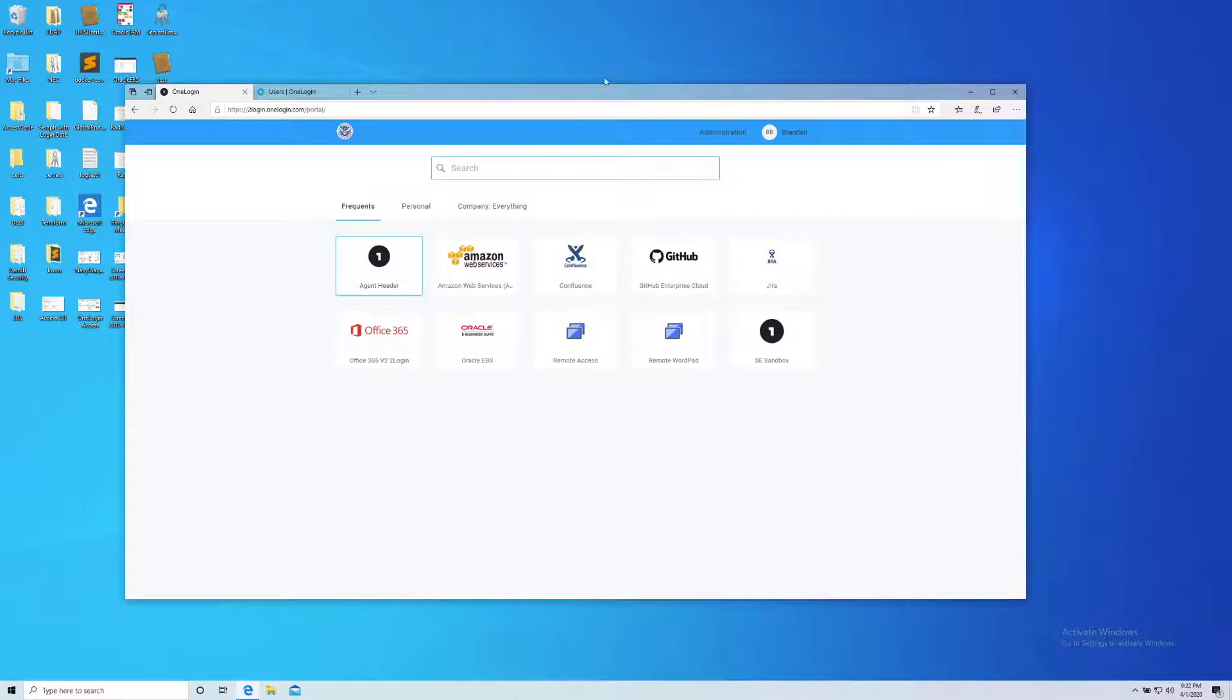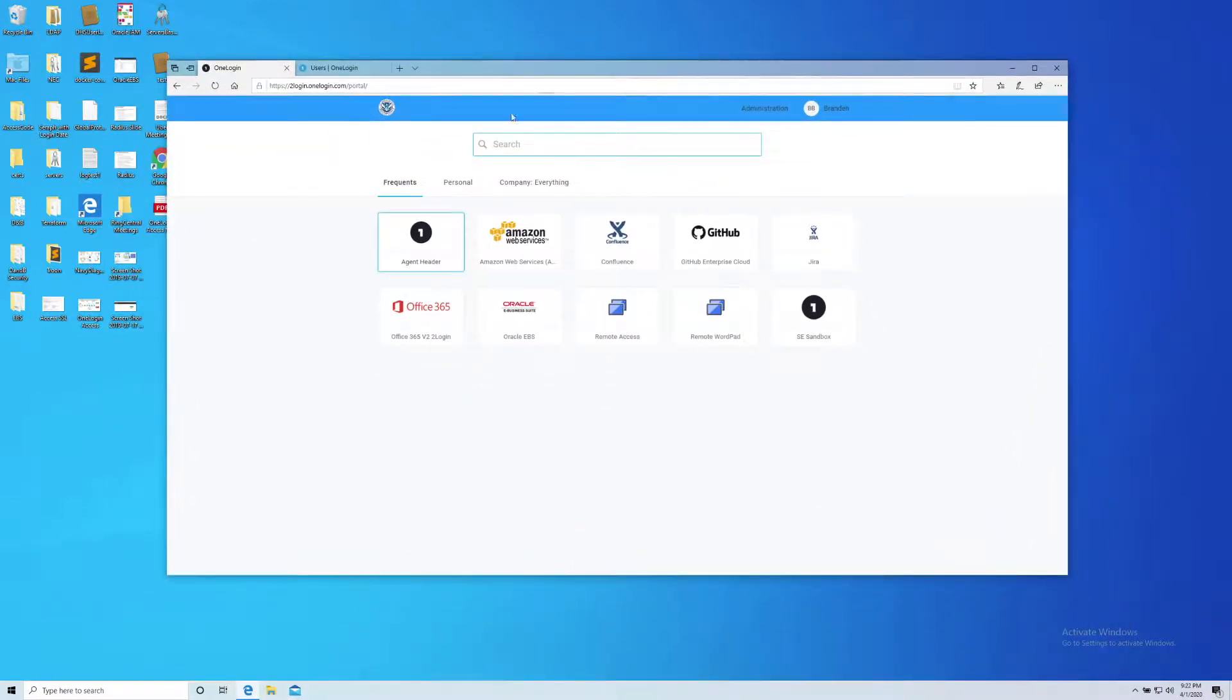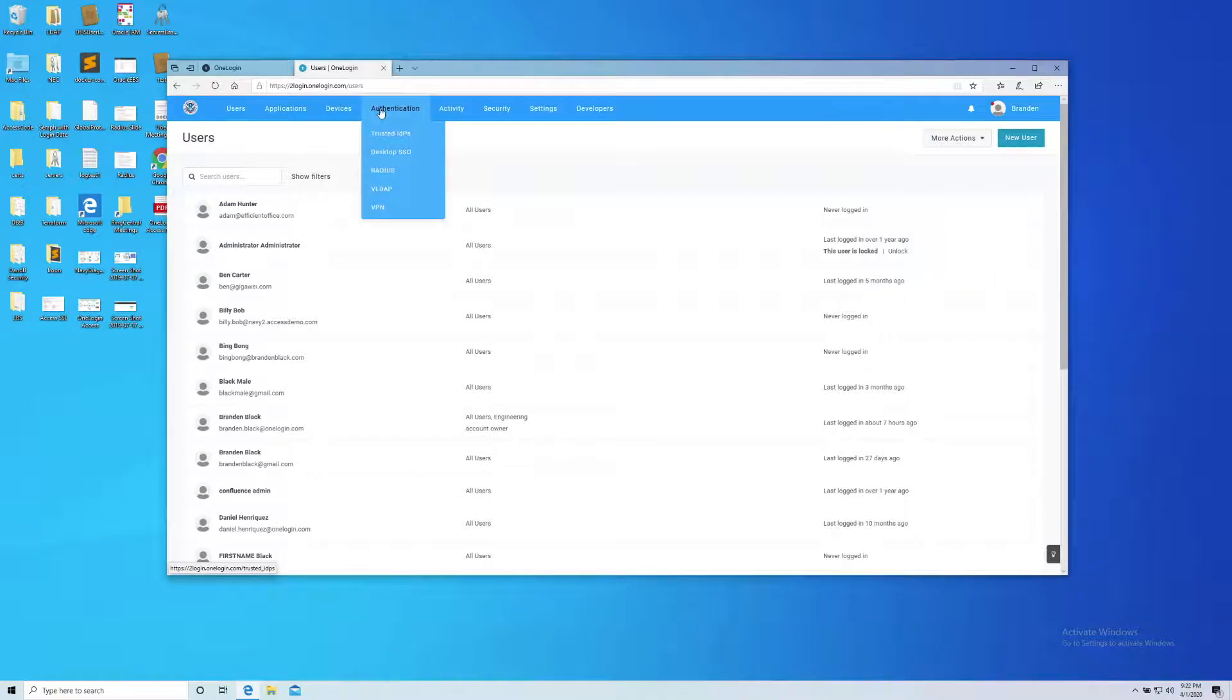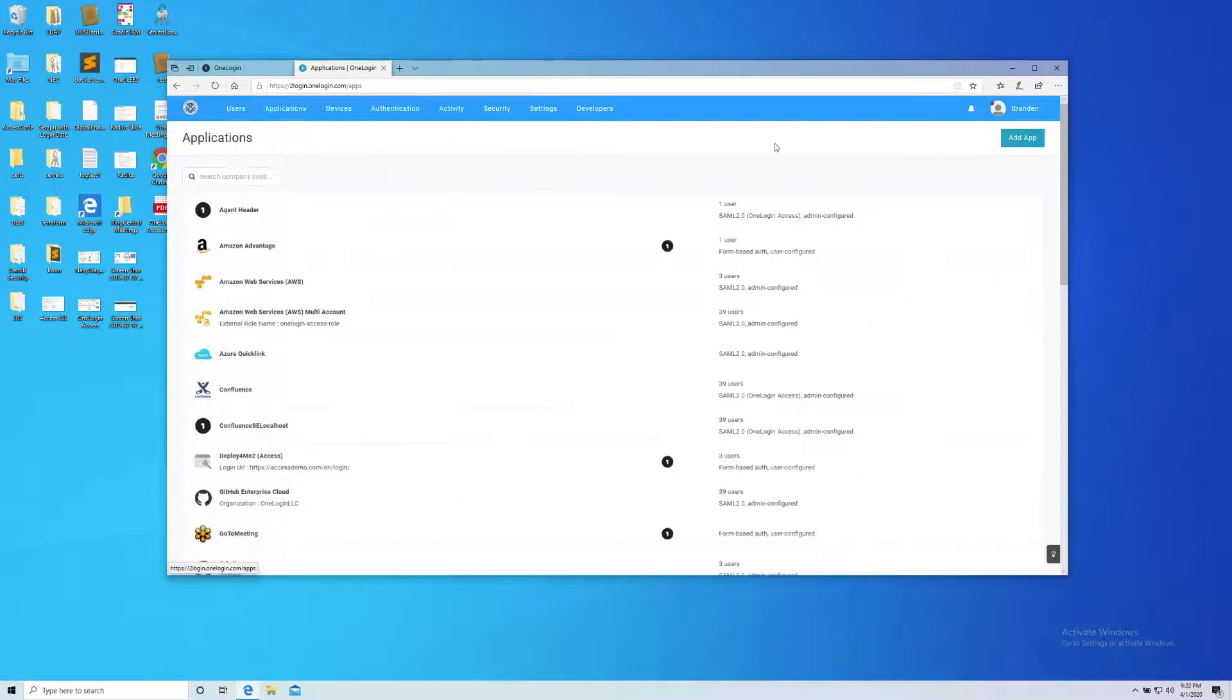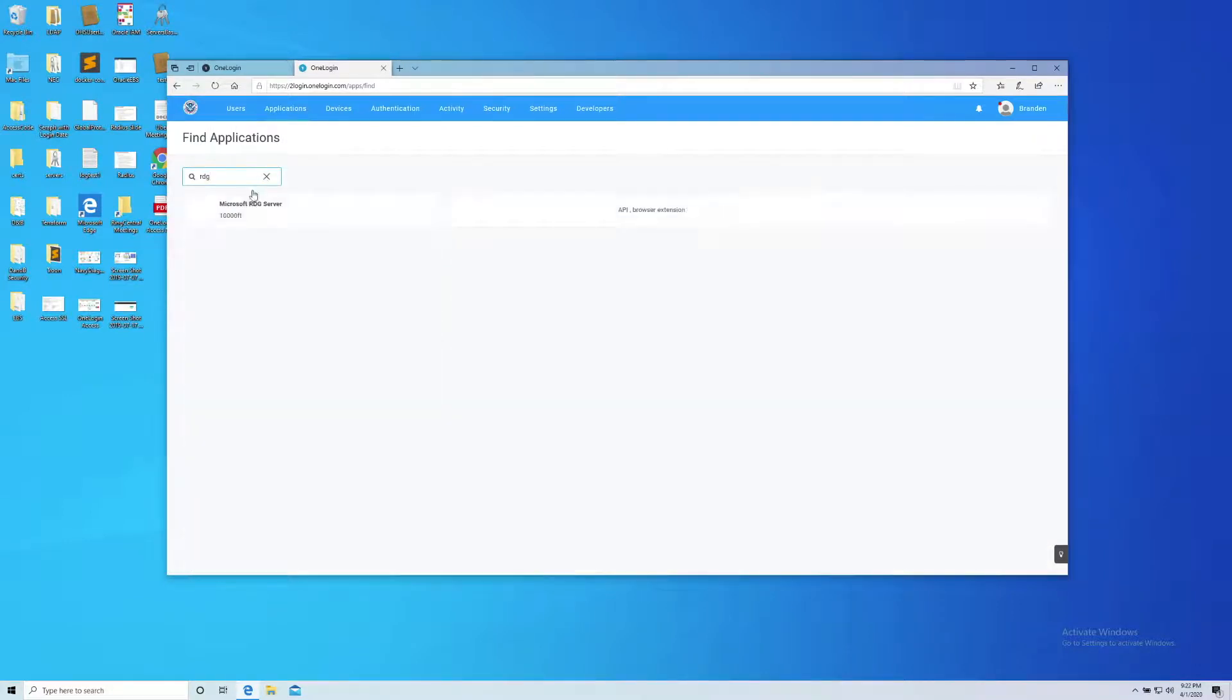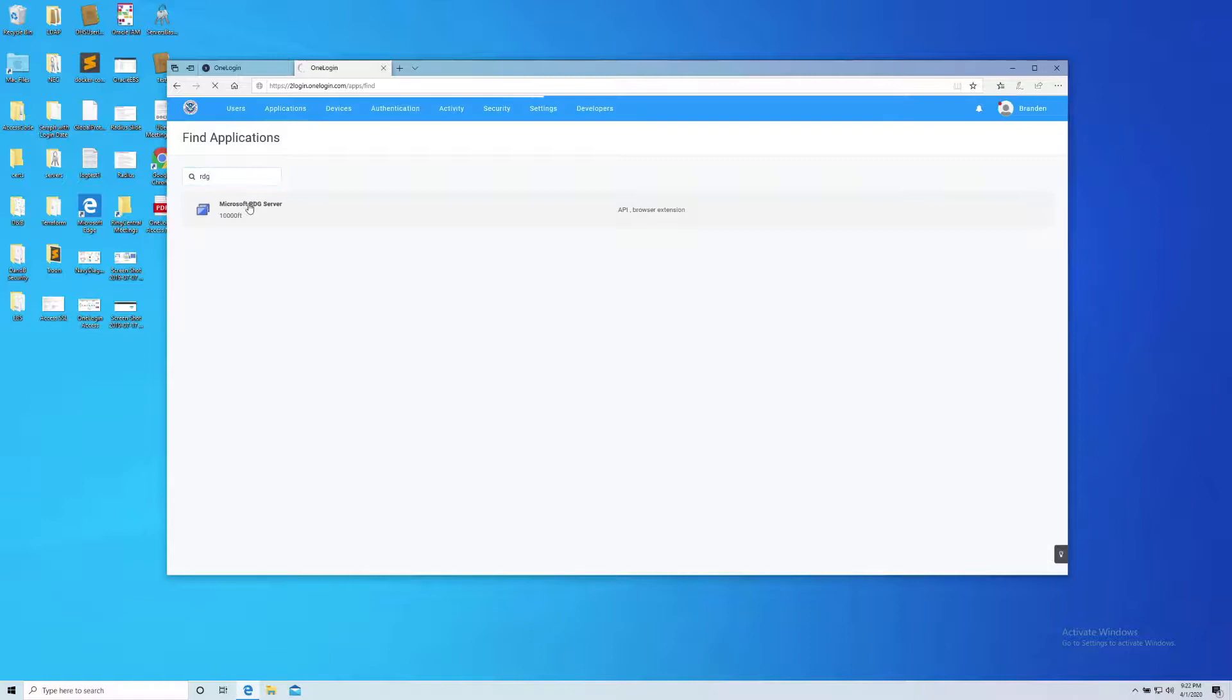Let's go to a Windows 10 desktop into the OneLogin platform. I've launched Microsoft Edge. I'm going to go into the administration and to my applications, and add an app. Let's search for RDG. I'm going to click on Microsoft RDG server as the application.